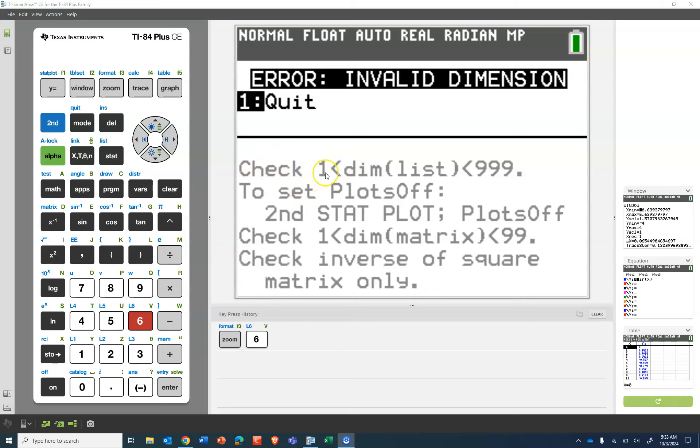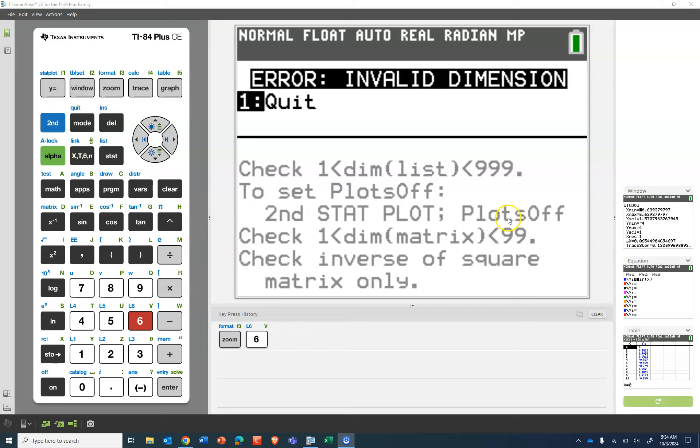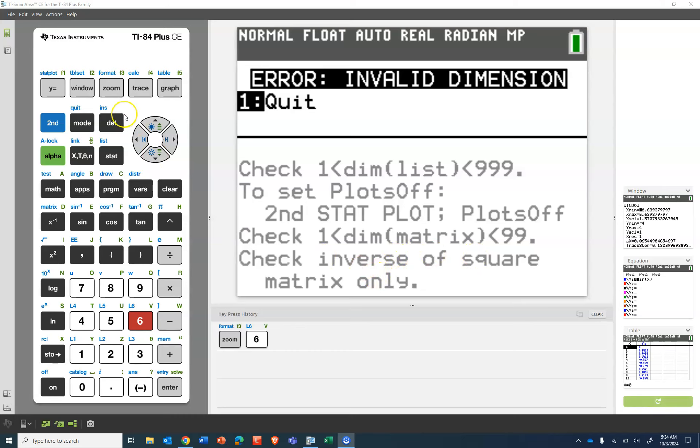So the first thing it says is check one dimensions of the list are less than 999. And I'll tell you why it's doing this in a second. And then it tells you to set stat plots off, second stat plot plots off. Also go ahead and check that the dimensions of the matrix are less than 99 and check that the inverse of square matrix only.